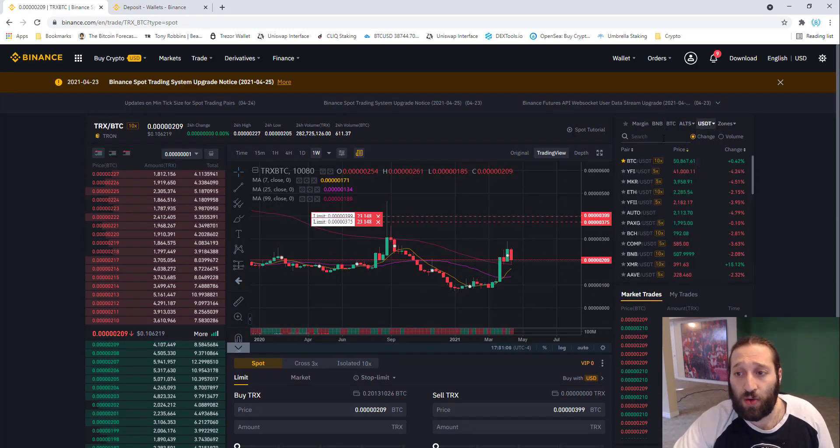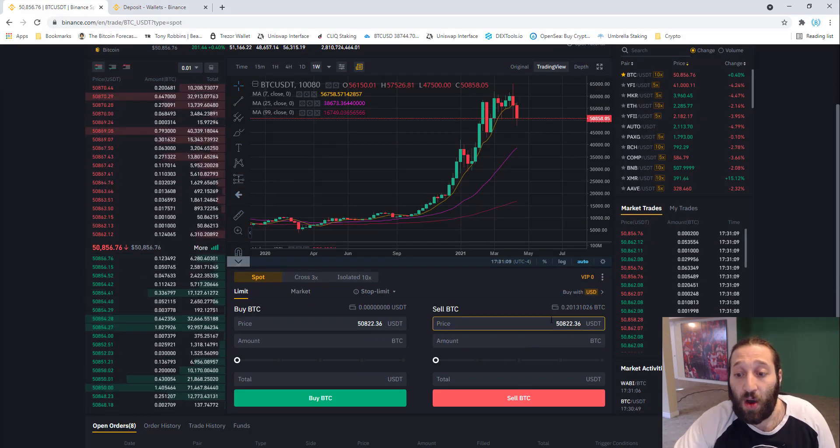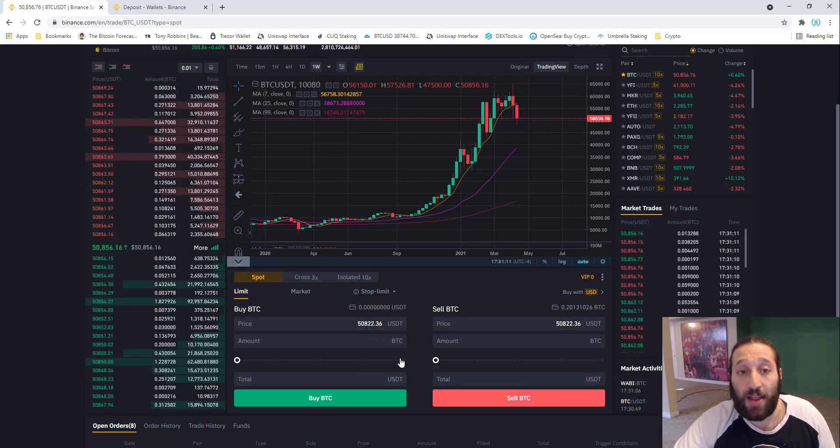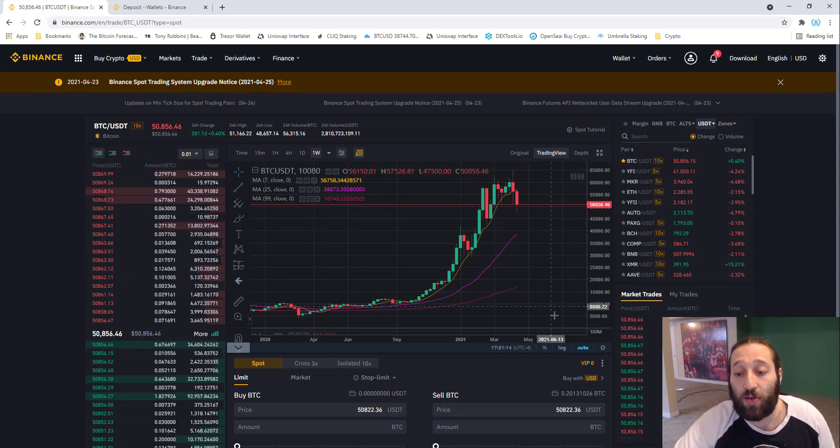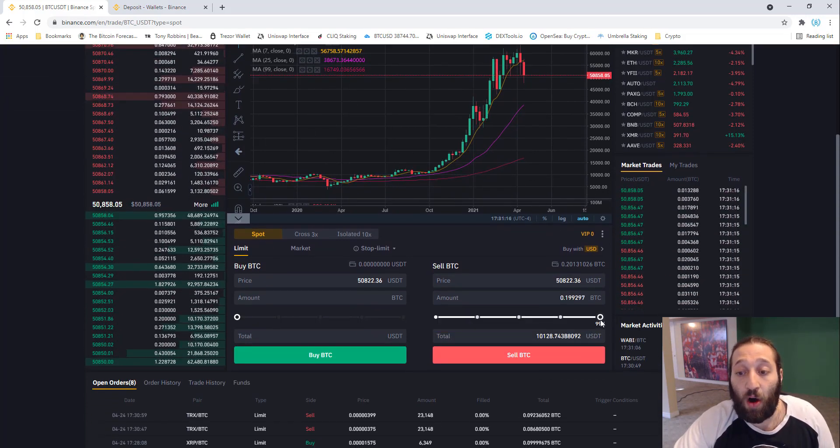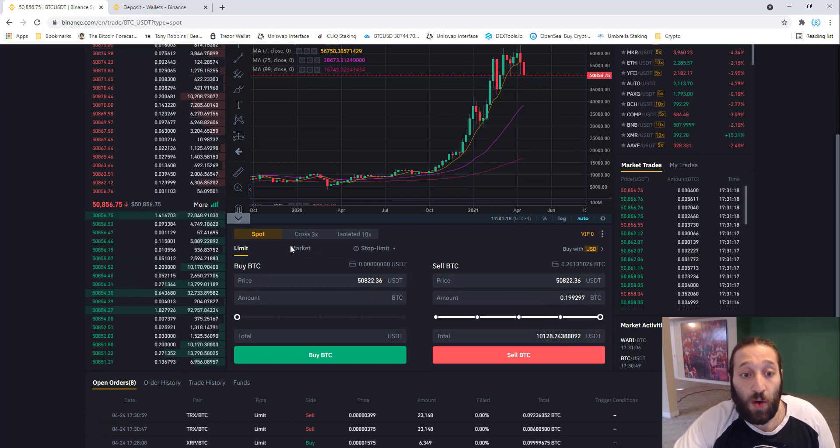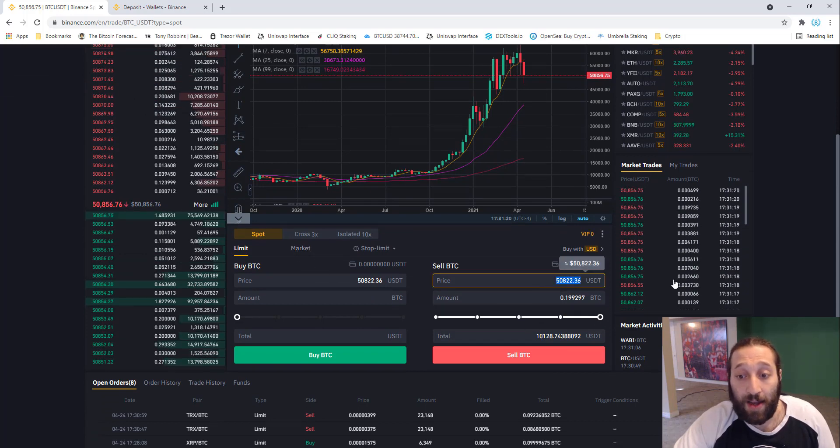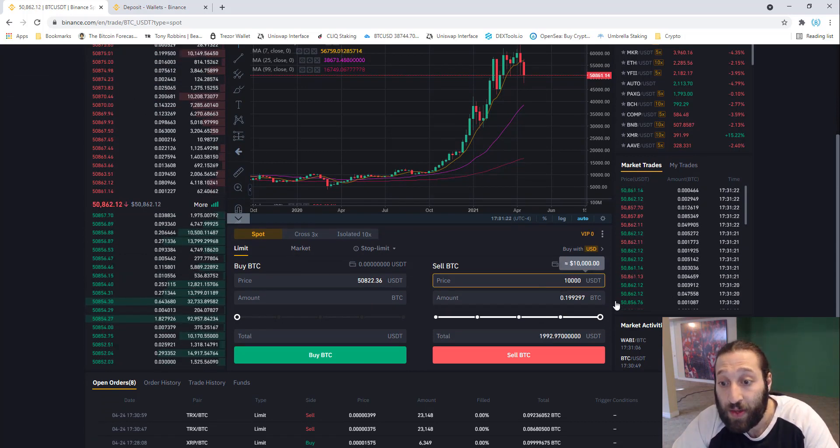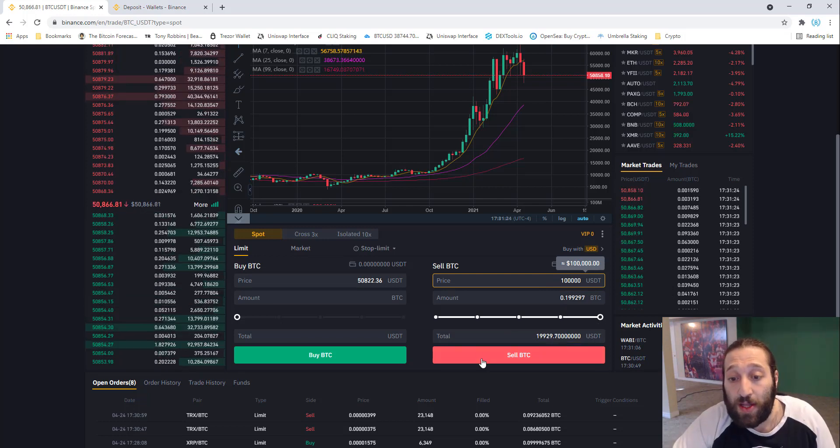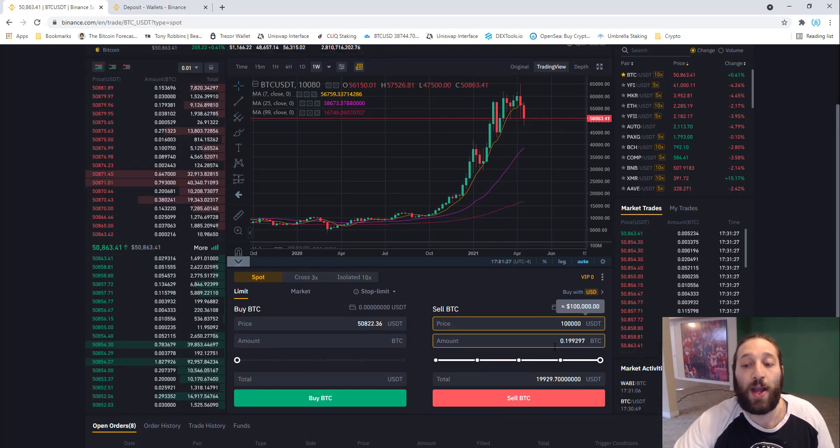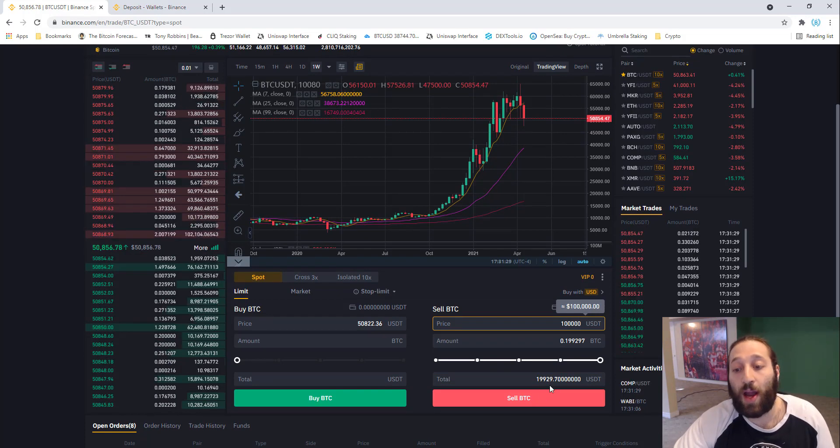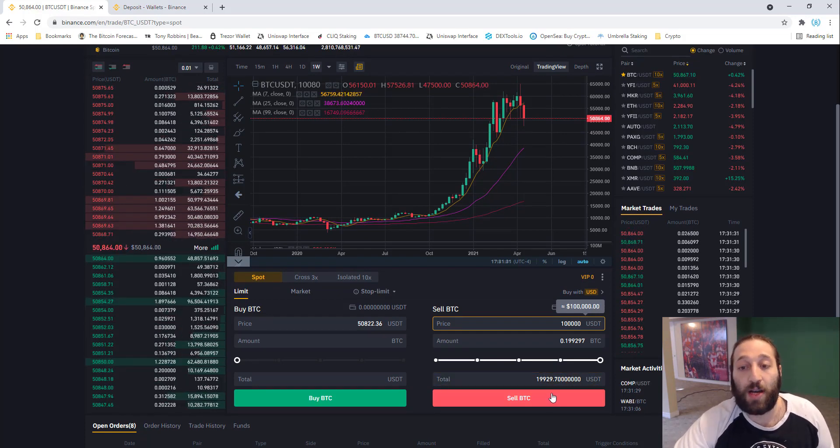I'll show you another cool one that we can do. Let's go to BTCUSD. We have 0.2 left. The current price of Bitcoin is 50,856. Let's sell all of our Bitcoin, but we want to put a limit order at $100,000. When Bitcoin reaches $100,000, we want to sell our 0.199 for approximately 20 grand.